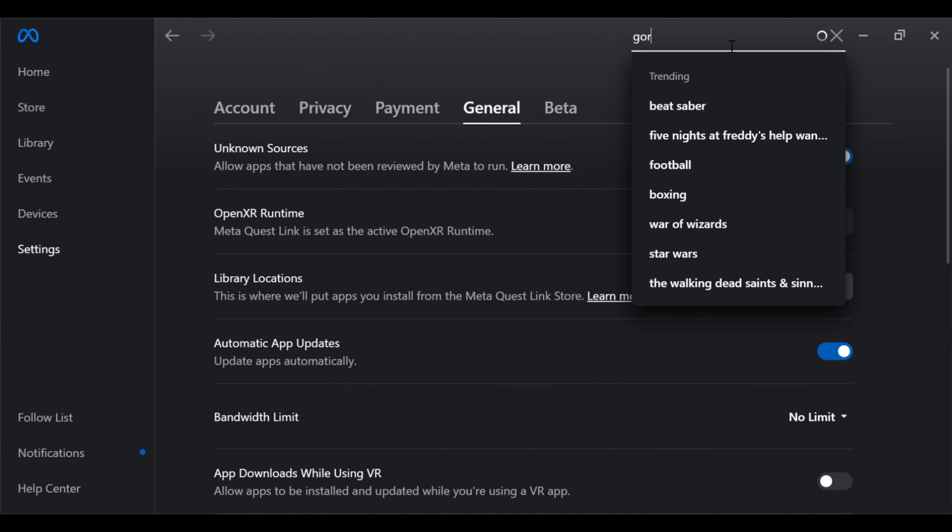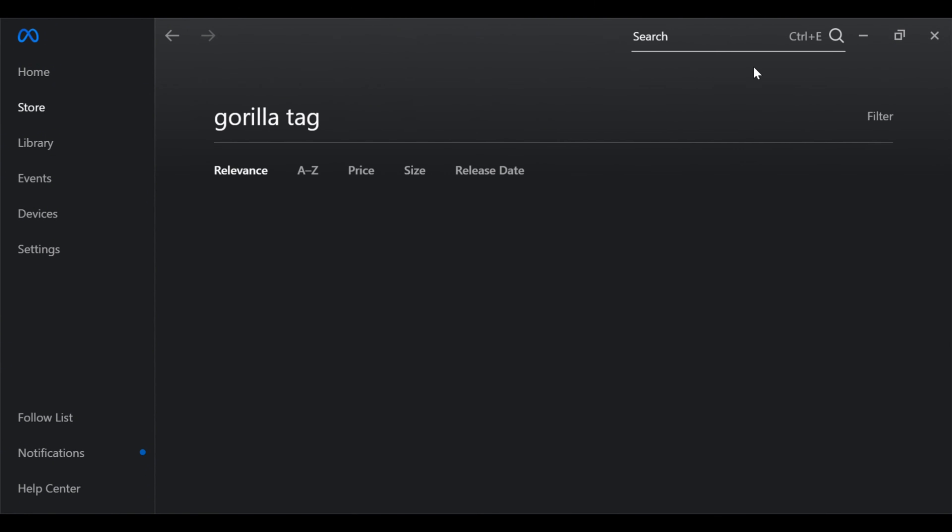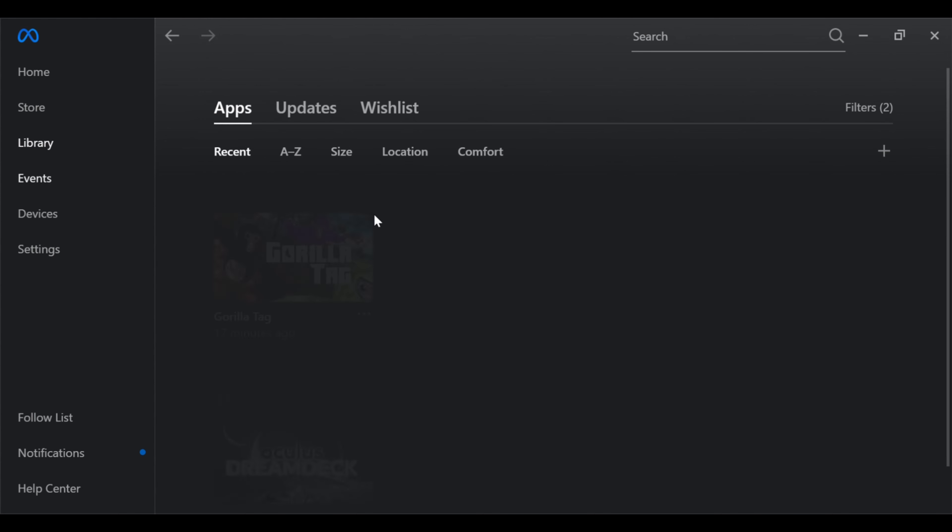bar, type in Gorilla Tag, and install that. It might take a little bit. Once that's done, you're going to want to go to your library, then go to details.